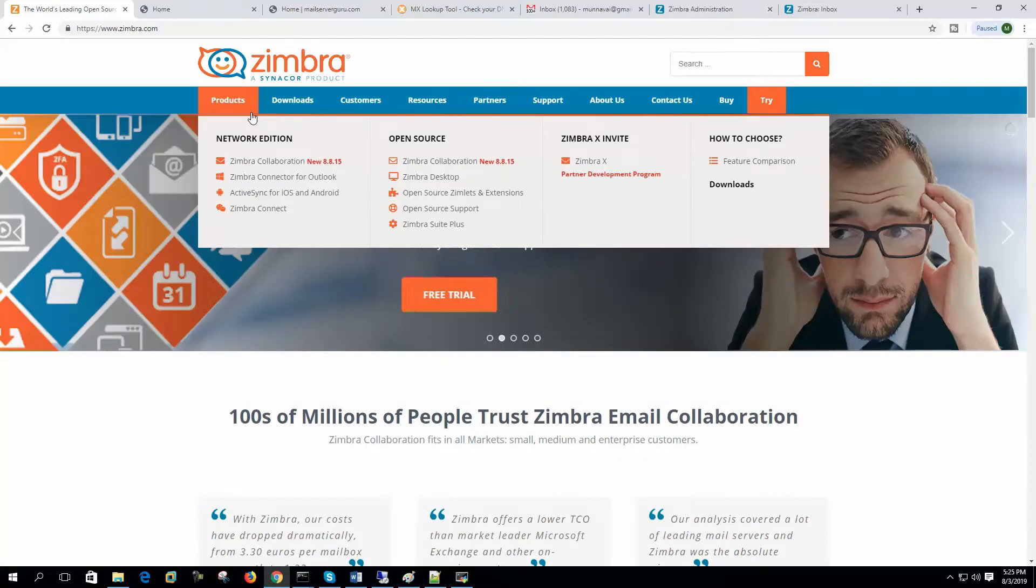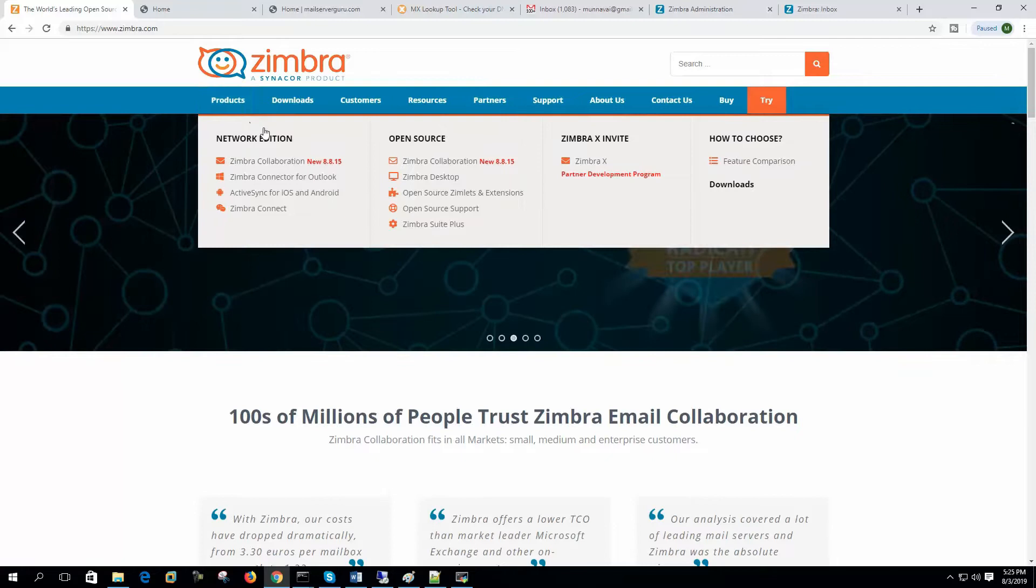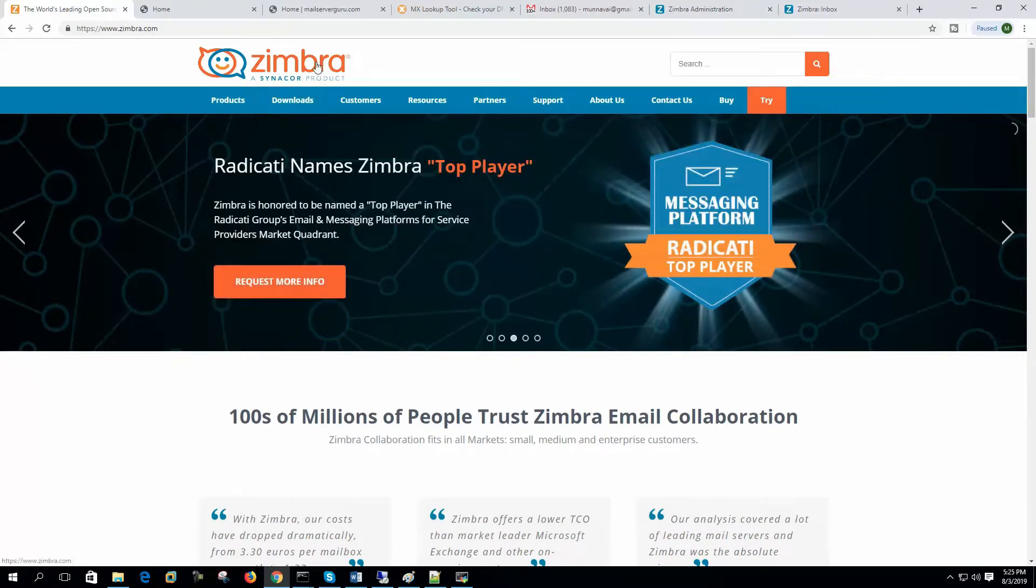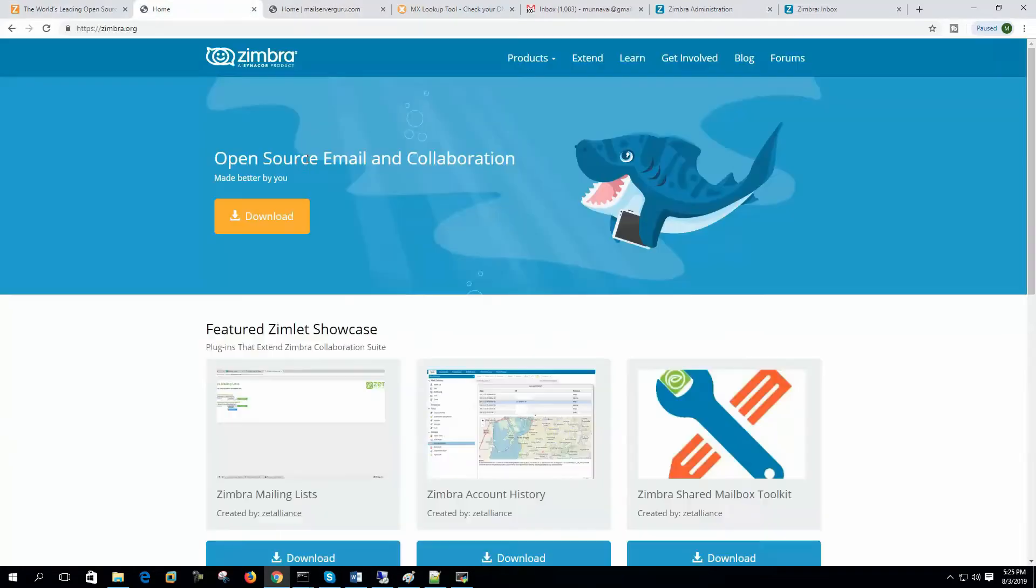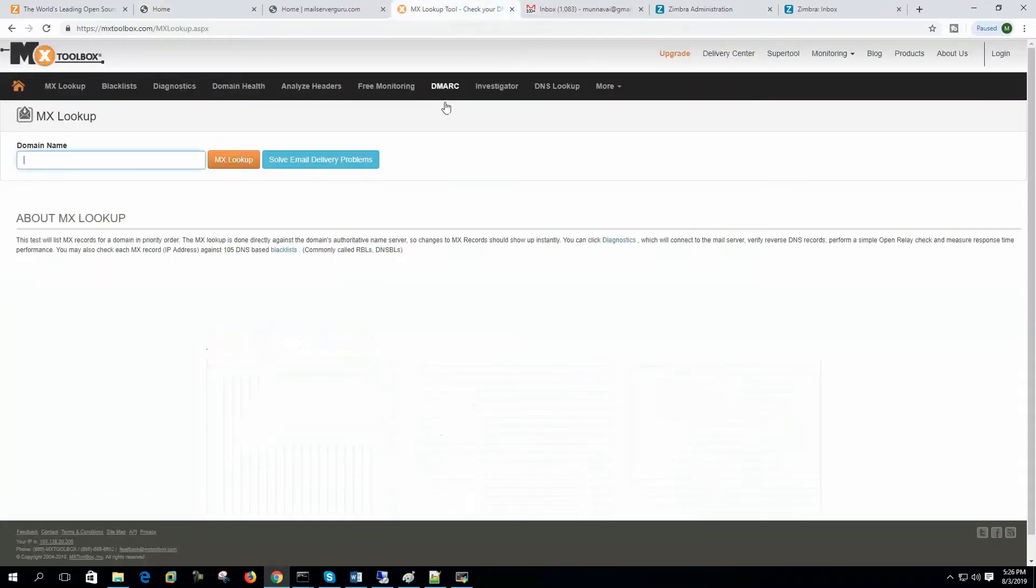First we have to configure our domain's DNS server. We need to create the MX record or mail server record pointing to our server IP. Then we have to check the DNS settings are okay and reachable from the internet. Our server should be found from the internet so that other mail servers can communicate with our server for email delivery.